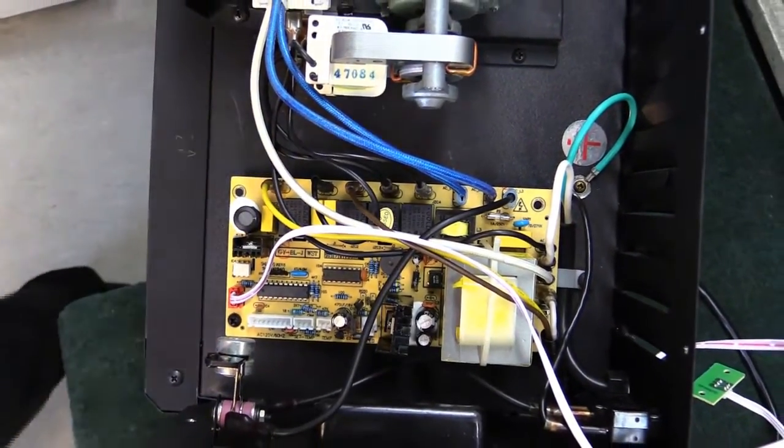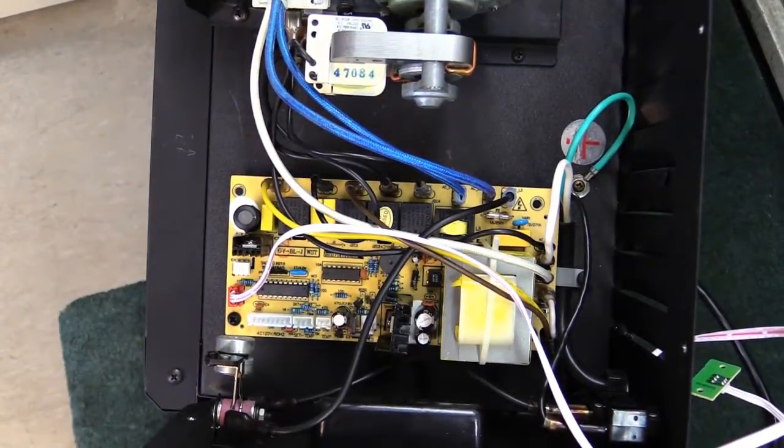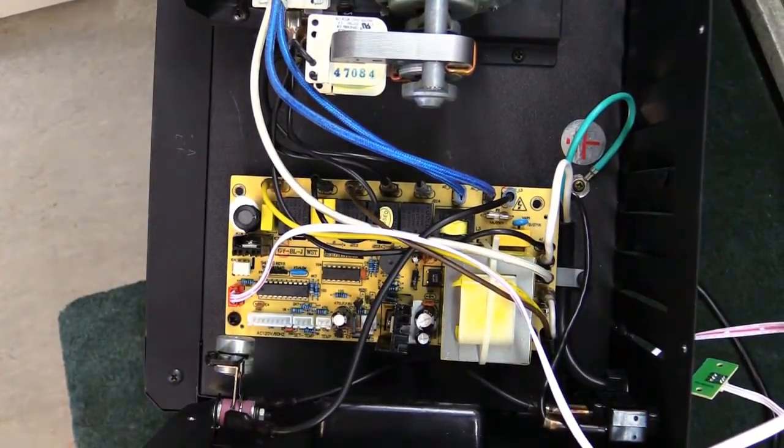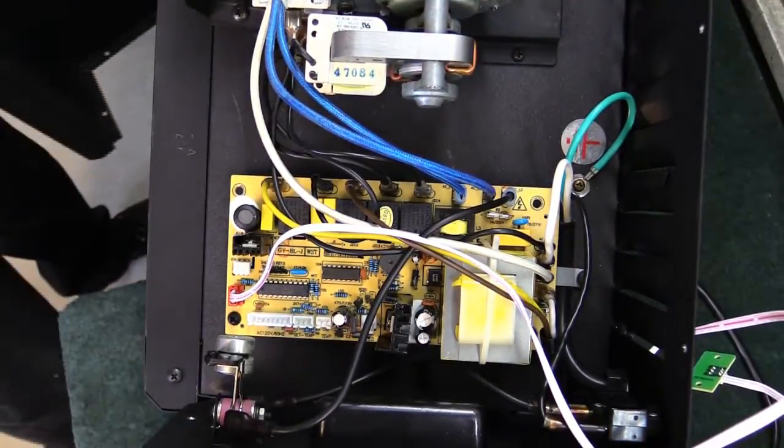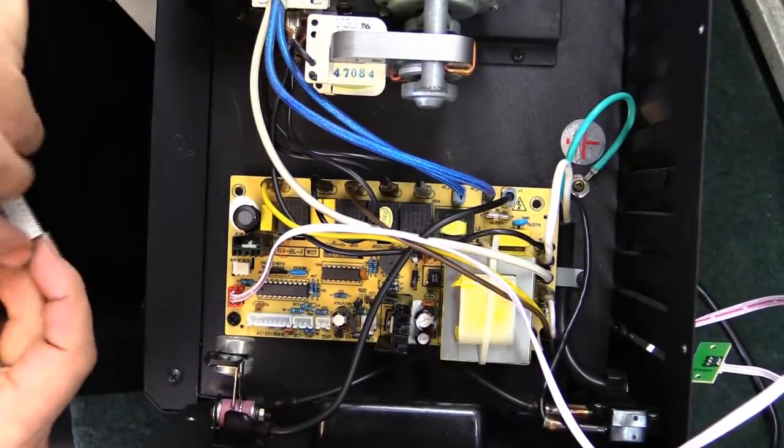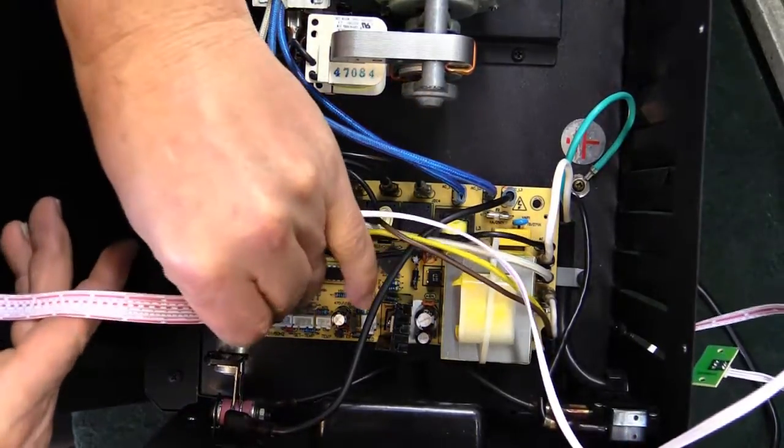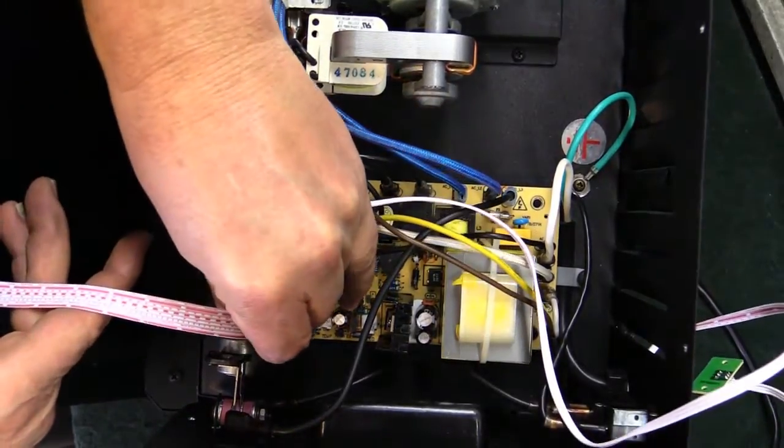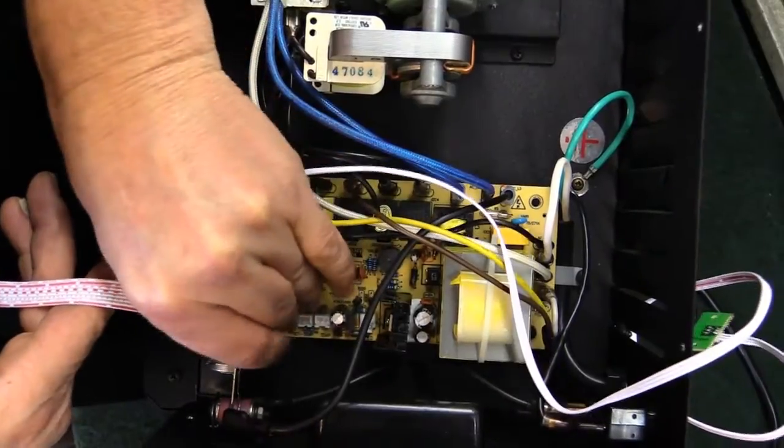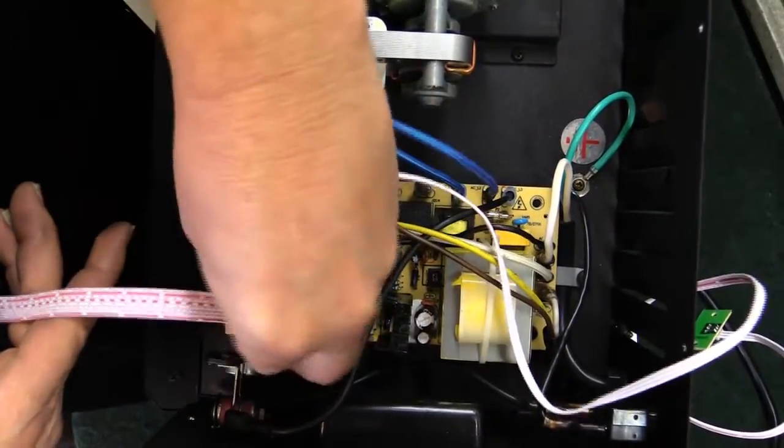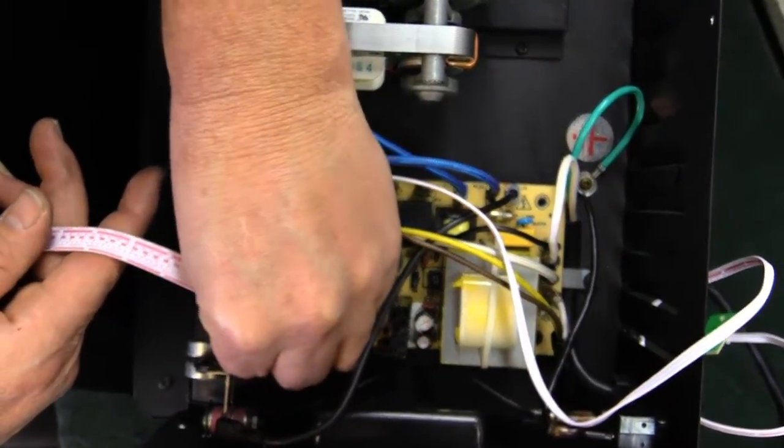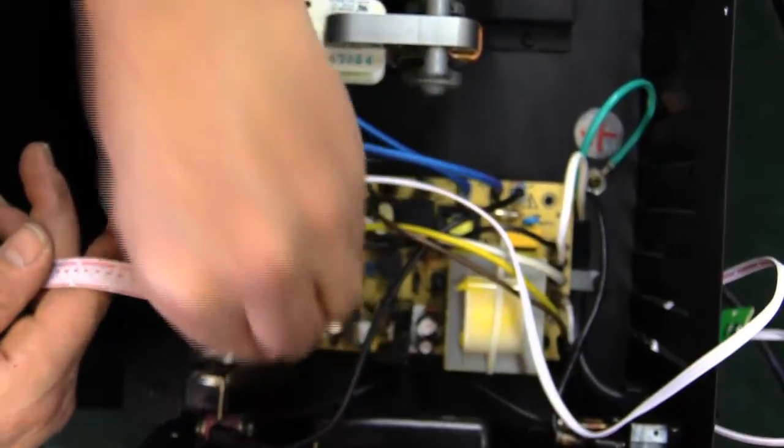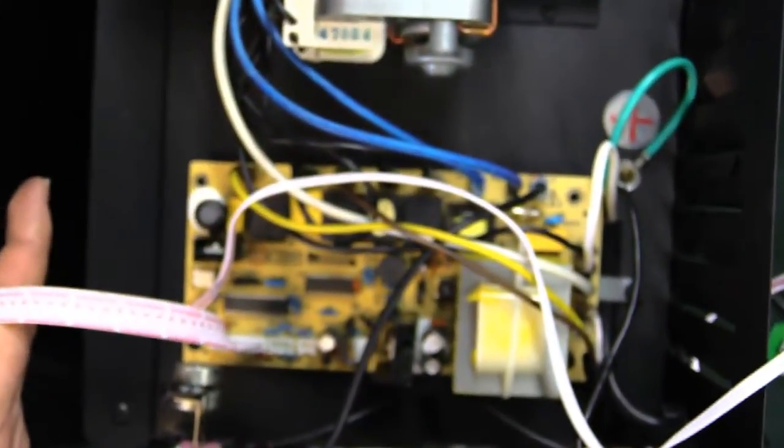The final connection will be your keypad circuit board, which will plug right into the long white connection right here, and then you're done.